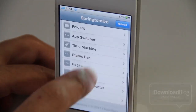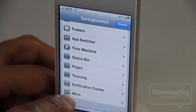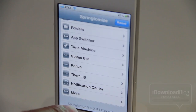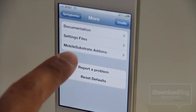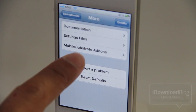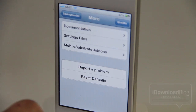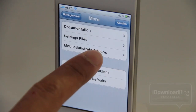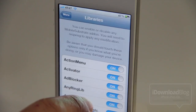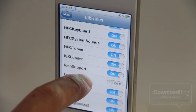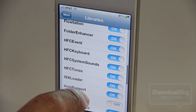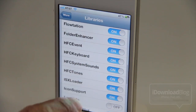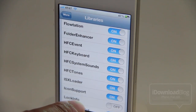You could open up Springtomize 2 and go down to the More option at the very bottom. Tap on More and you should see the Mobile Substrate Add-ons feature — that is a feature similar to what you'll find in SBSettings, but it's also in Springtomize 2. If you go down here you'll see all the various tweaks you have installed — all those different substrate add-ons that are available.